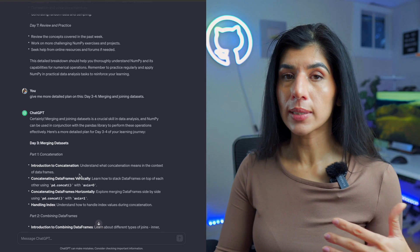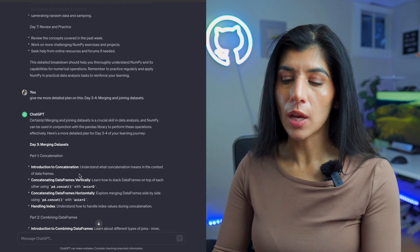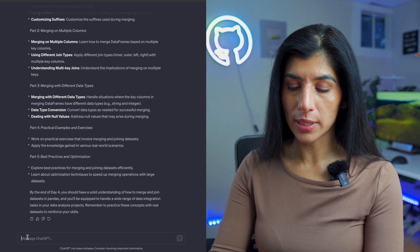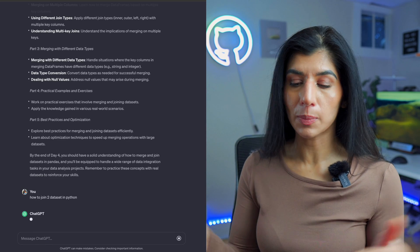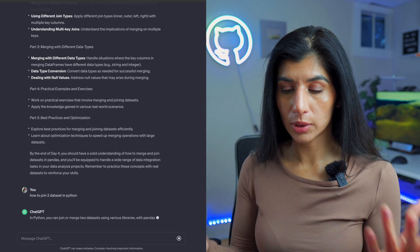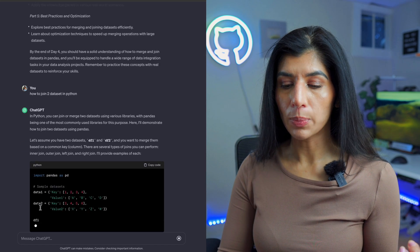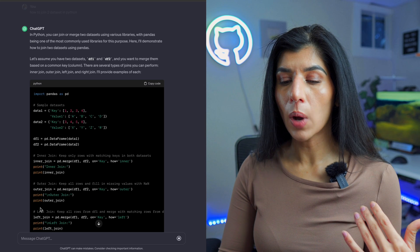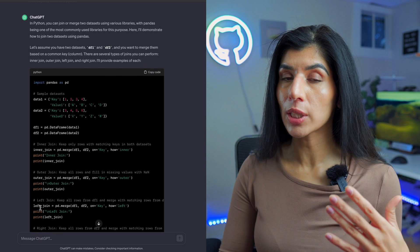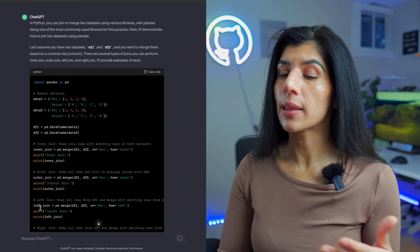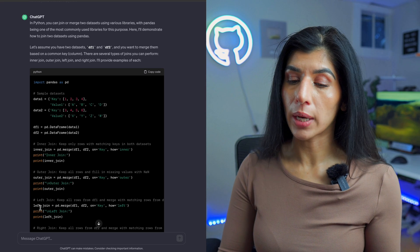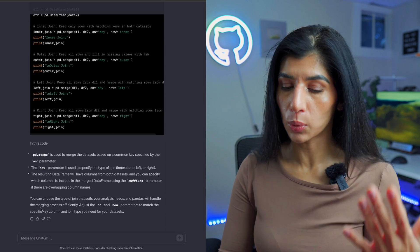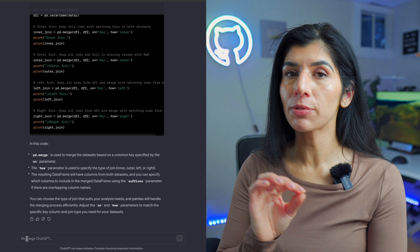Another thing I can do is have ChatGPT teach me specific subjects. For example, I can ask it how to join two datasets in Python and have it give me coding snippets. If you have the paid version, you can actually upload the dataset and have it join for you, but for the purposes of learning, getting code snippets is actually pretty cool.